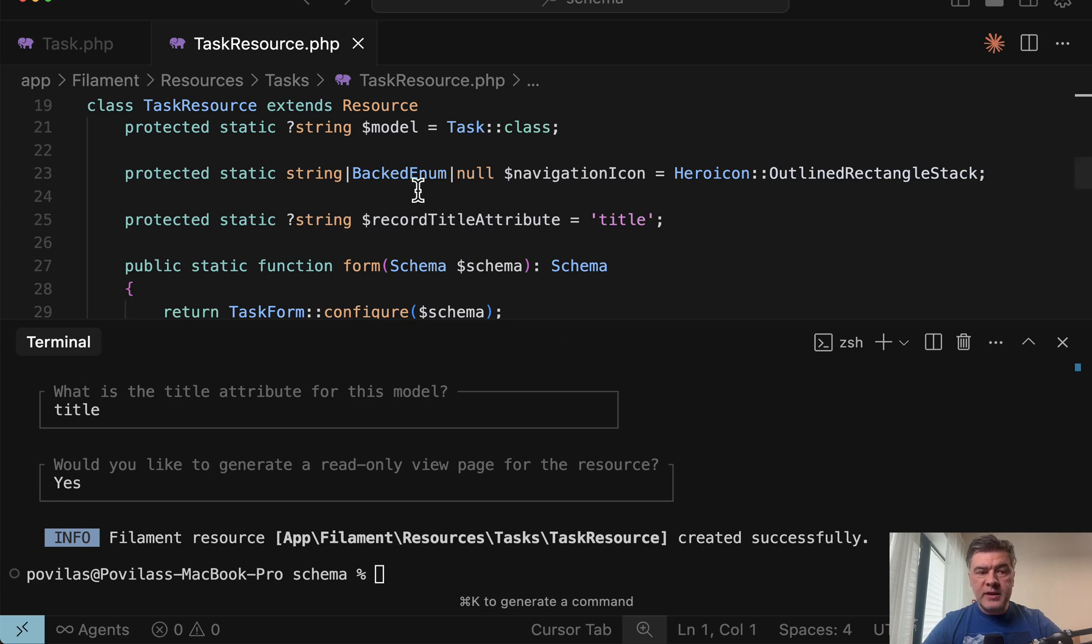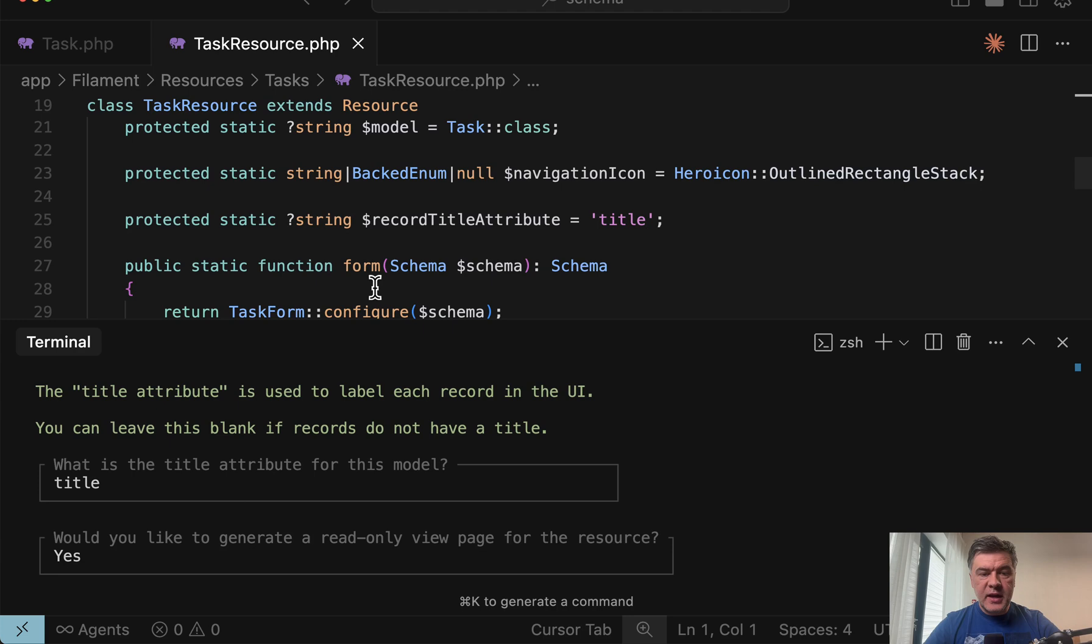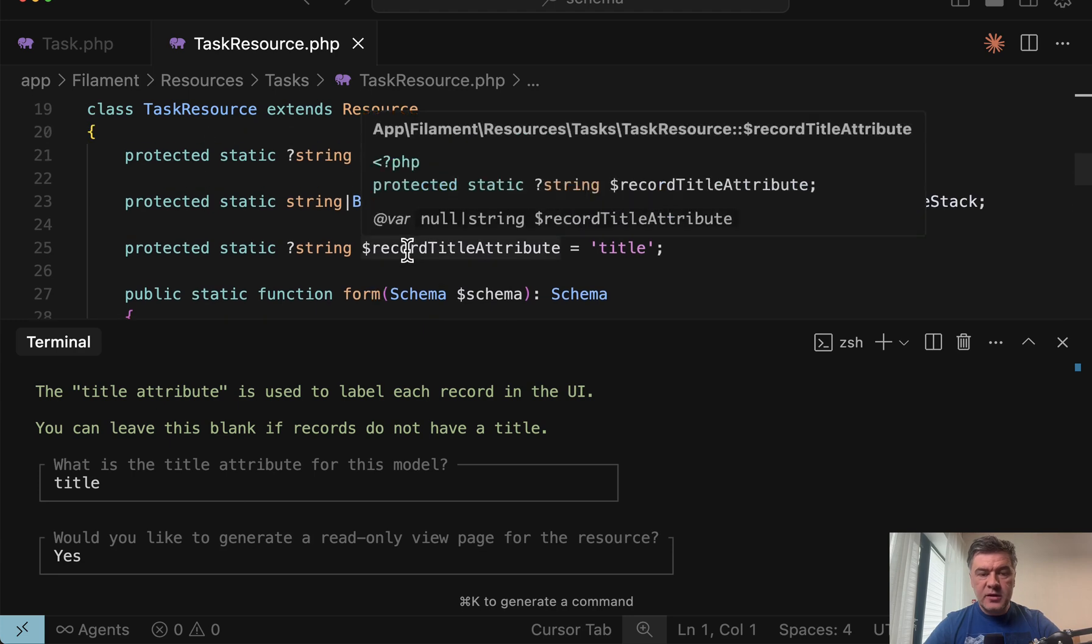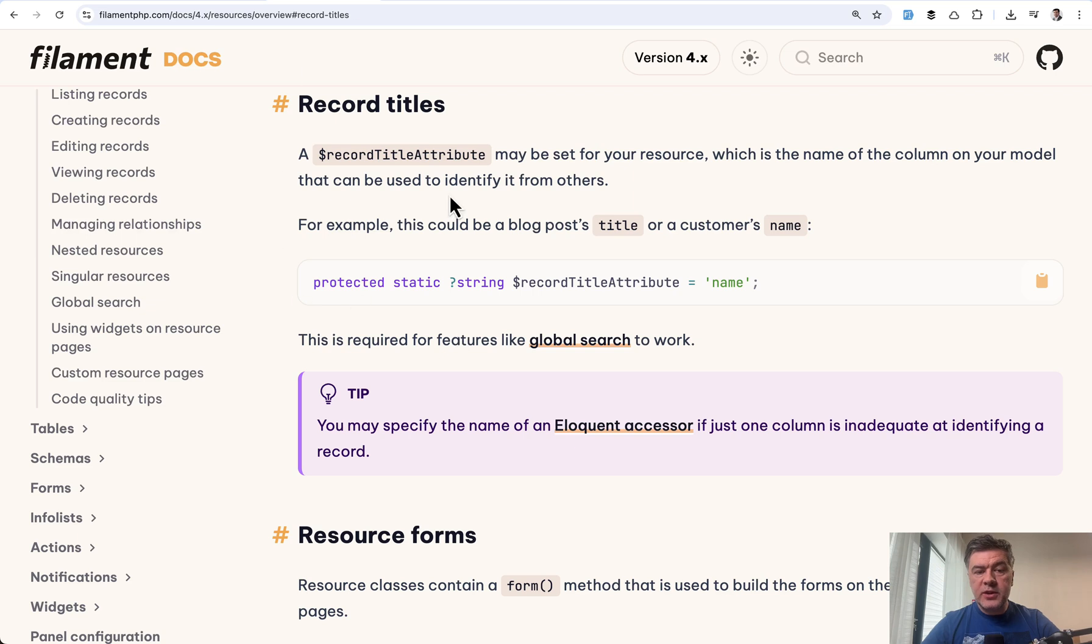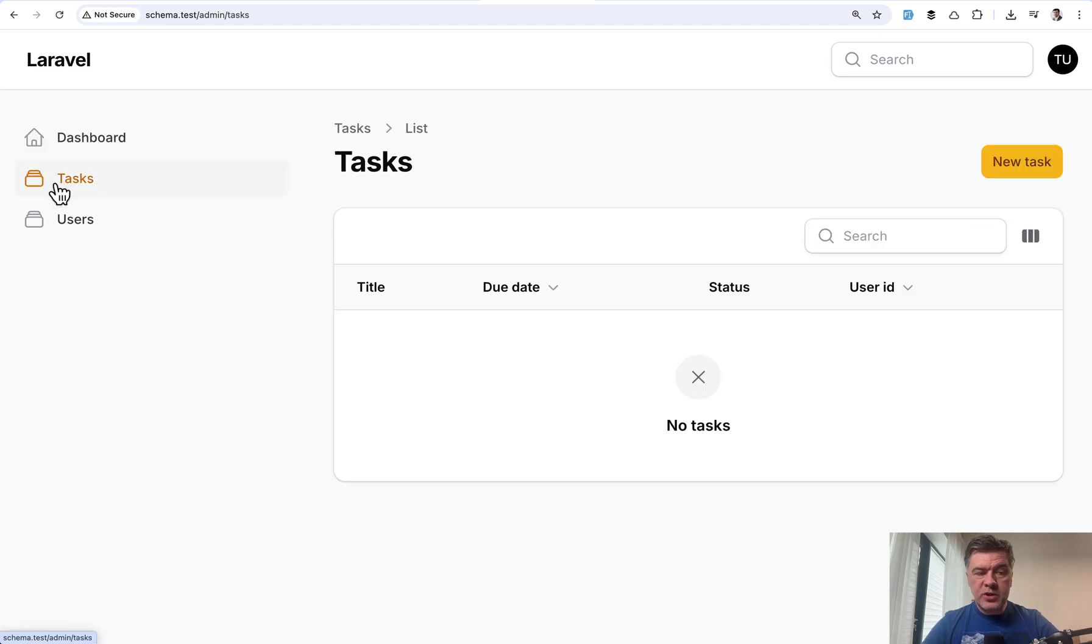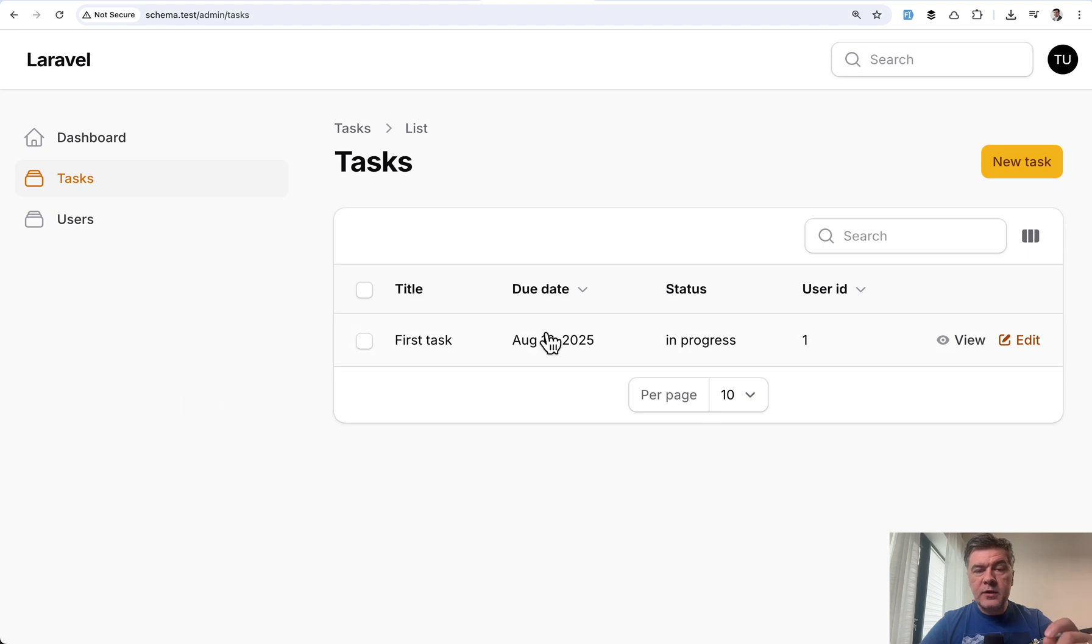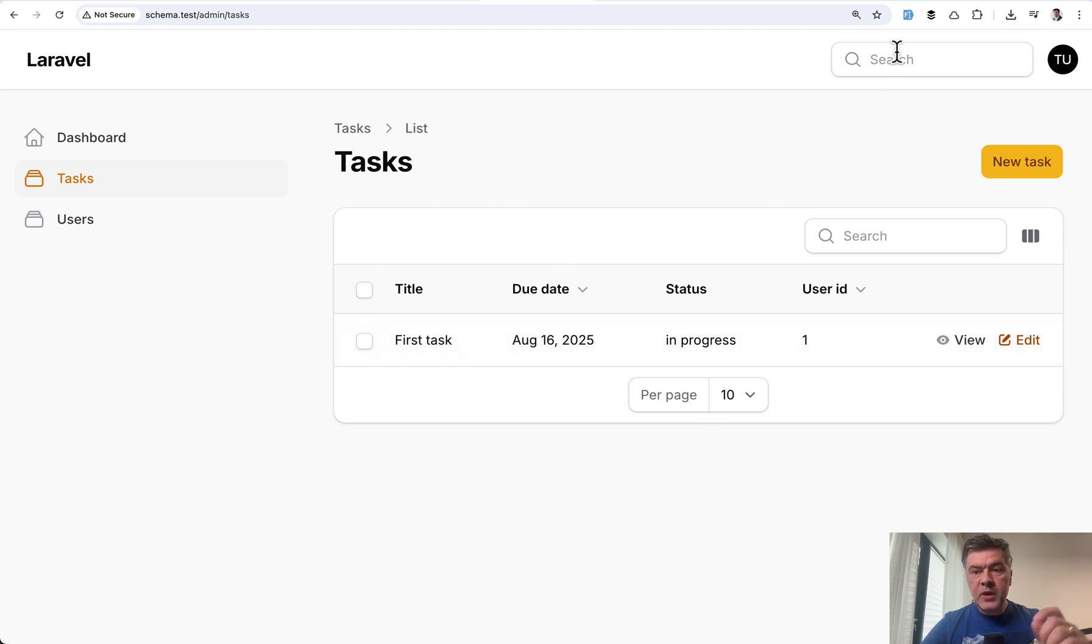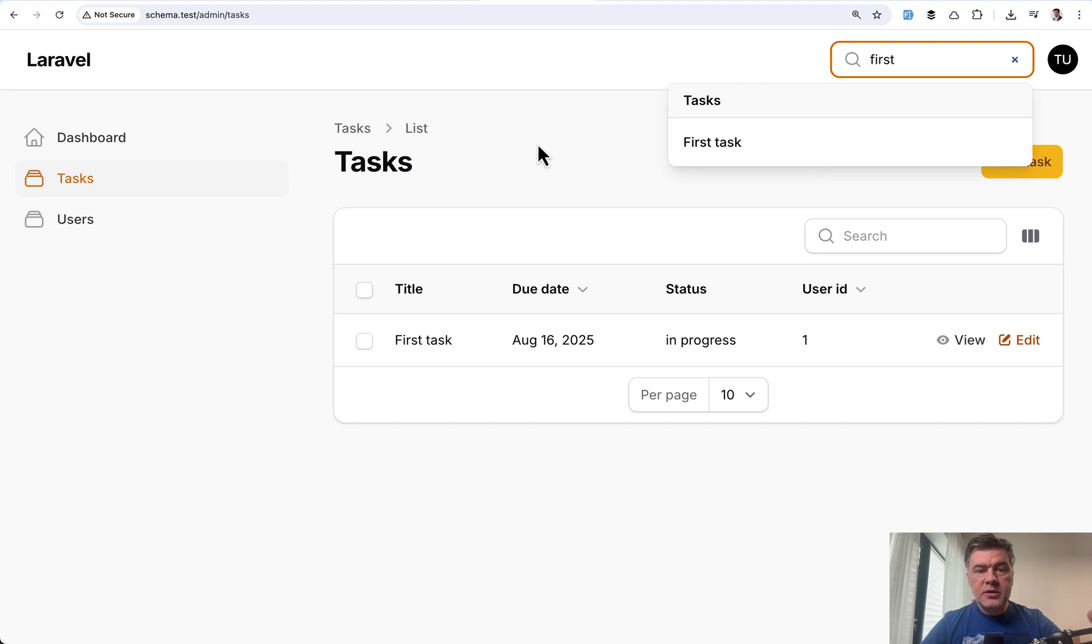So now if we open the task resource that was generated, the title attribute for the model is actually this record title attribute. And if we search for that in the docs, we will see that it affects global search to work. So now if we go to our page, and we do see that tasks resource, we add a new task. So I filled in the form behind the scenes and now have first task here. And now in the global search, we can do first and it should appear here.